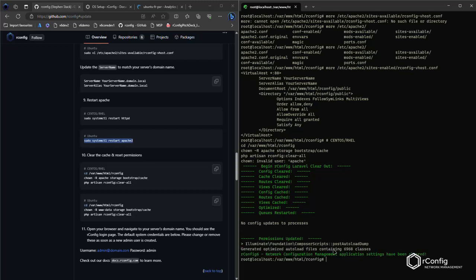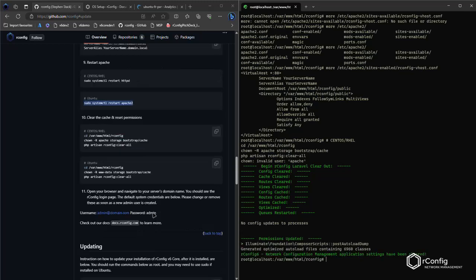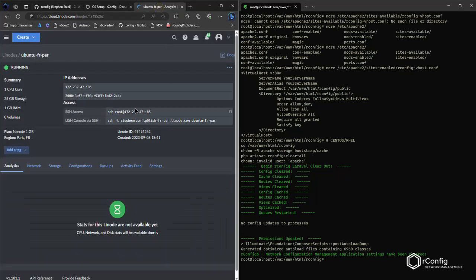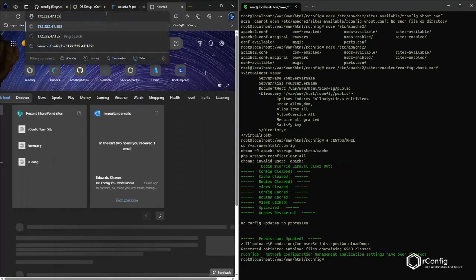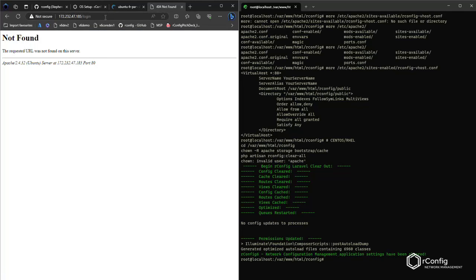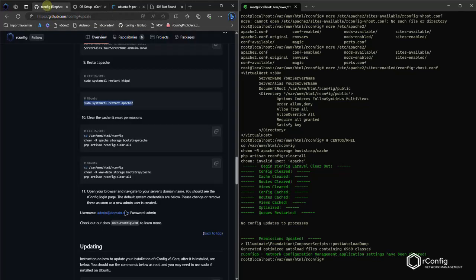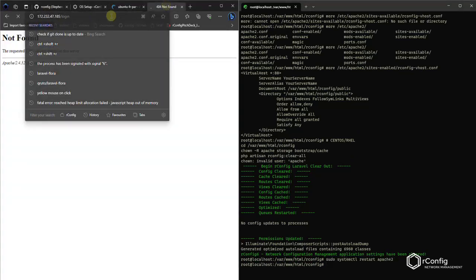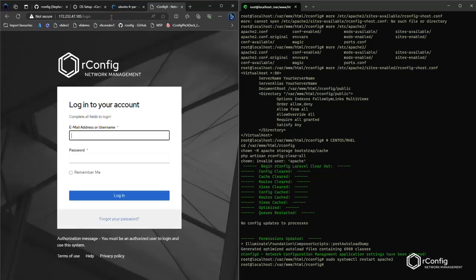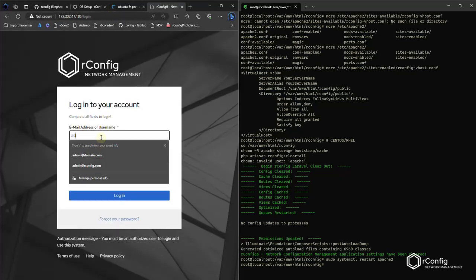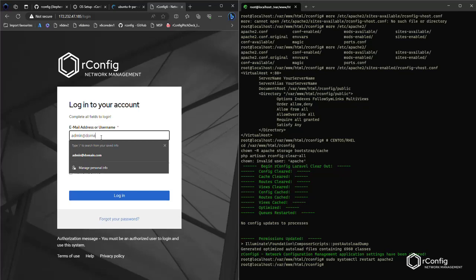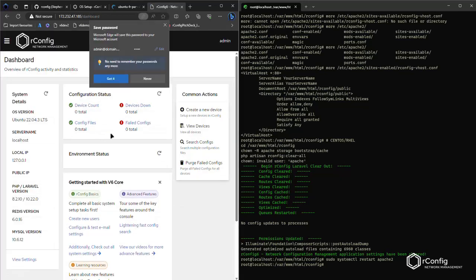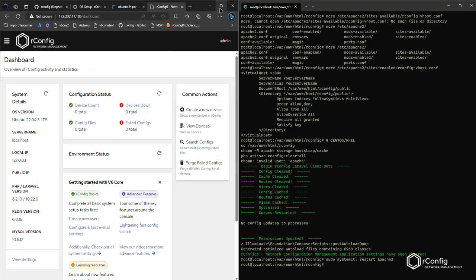Perfect. Now, once this is done, we should be able to log in with our credentials. Let me grab the server IP address. Let me just restart Apache first. Perfect. Okay. We just needed to restart Apache admin at domain.com admin. And that's it. We are logged in.